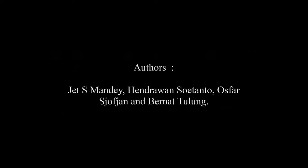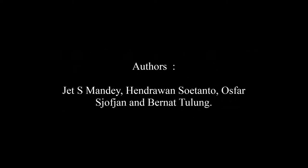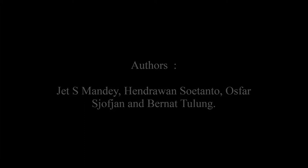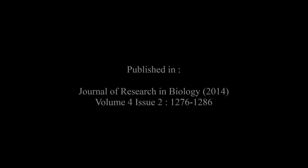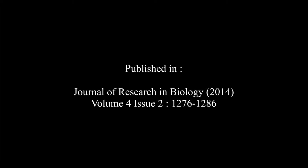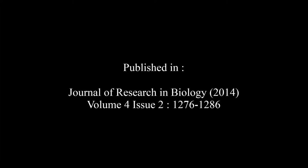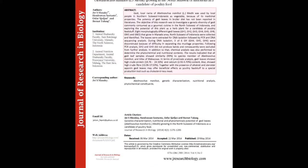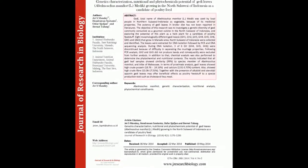Hendrawan Soetanto, Osfar Sjofjan and Bernat Tulung in the Journal of Research in Biology Volume 4, Issue 2, pages 1276 to 1286. The summary of this article is as follows.